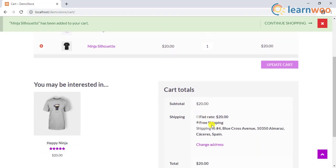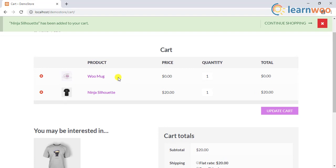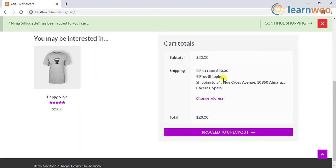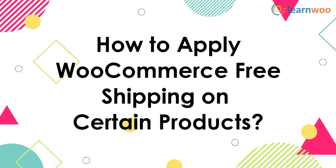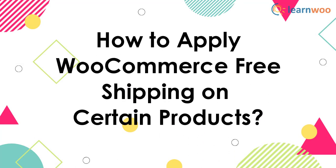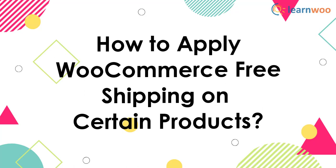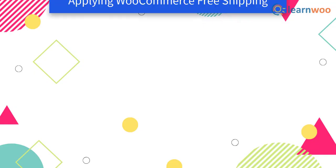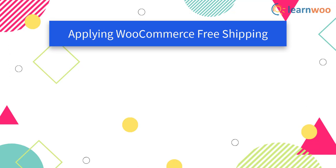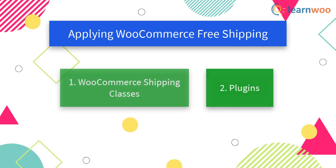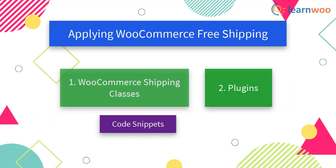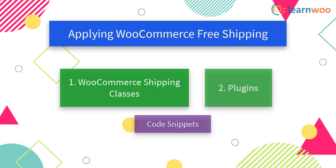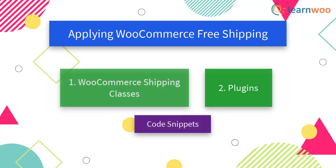What if you want to apply free shipping on certain products only? In this video tutorial, you will see how to apply WooCommerce free shipping on certain products. We will talk about two methods: one that involves WooCommerce shipping classes and the other using plugins. Apart from this, you can also use code snippets, but they might be customized to only certain plugins or may be a little tough to customize to your own needs. Hence, we will discuss only these common methods.